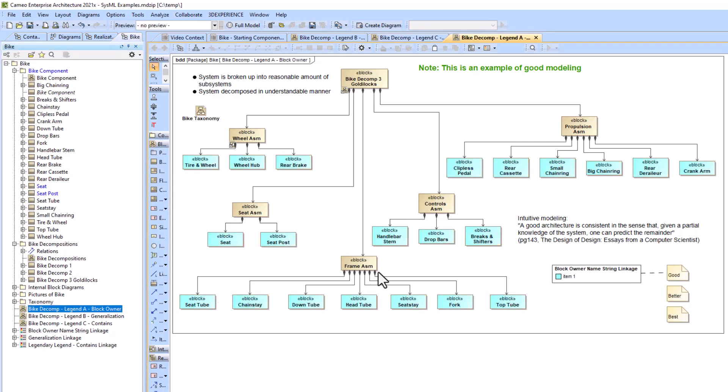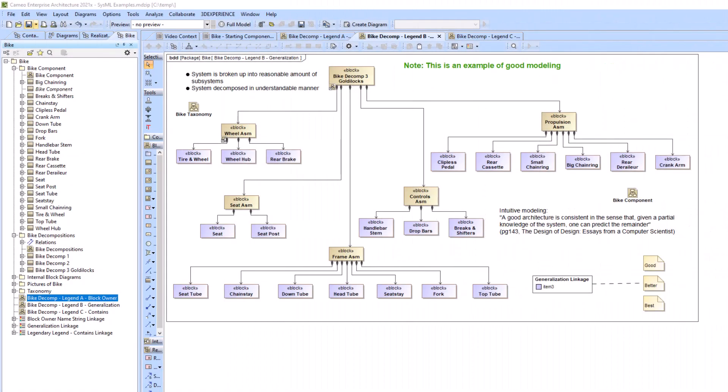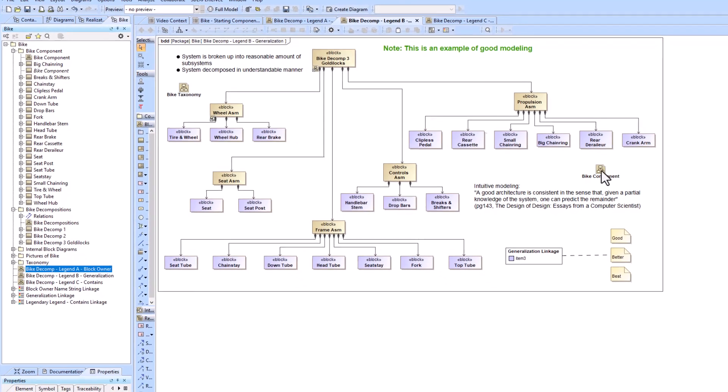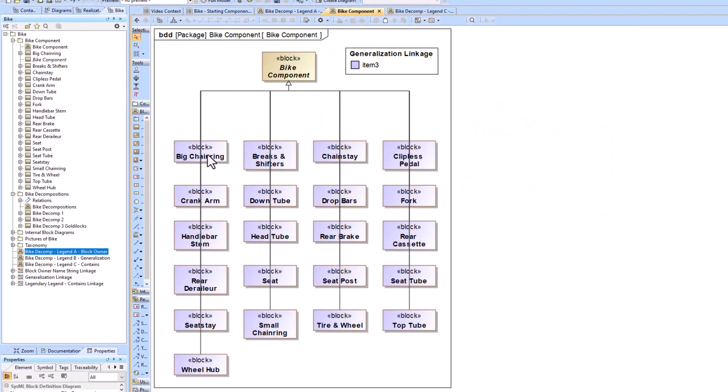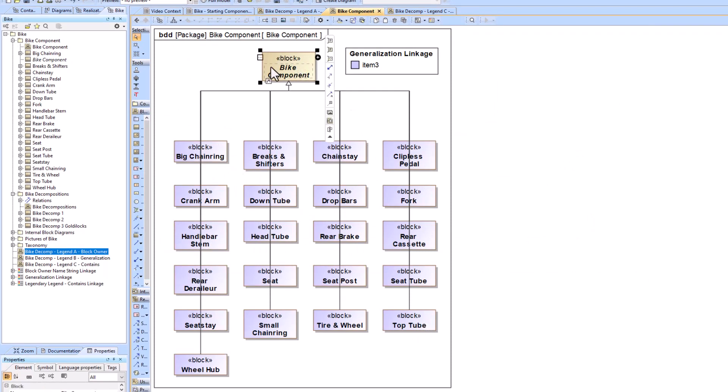Moving on to example two we have the generalization linkage. So what we're doing here is we're not doing the owning package, we created the generalization links between all of our bike components to this abstract bike component block.